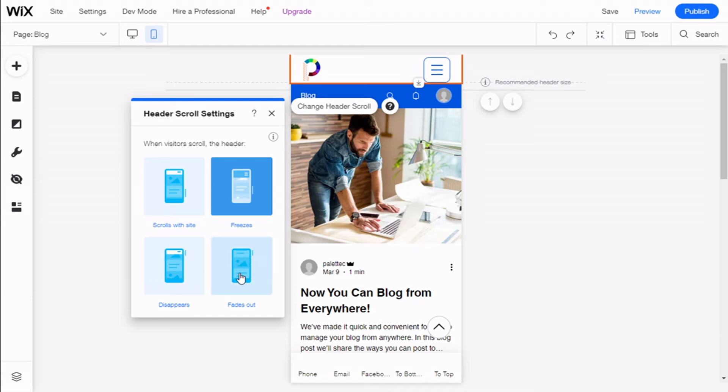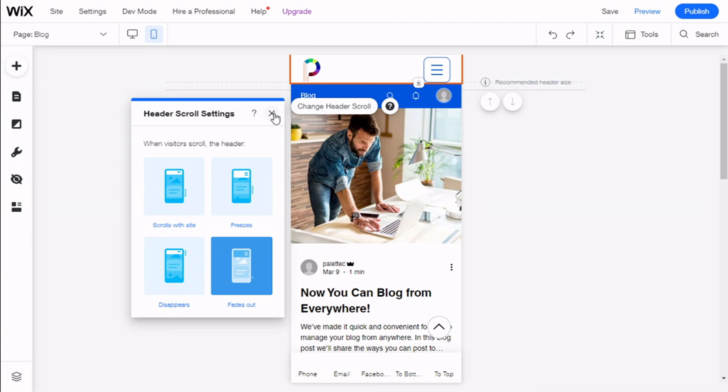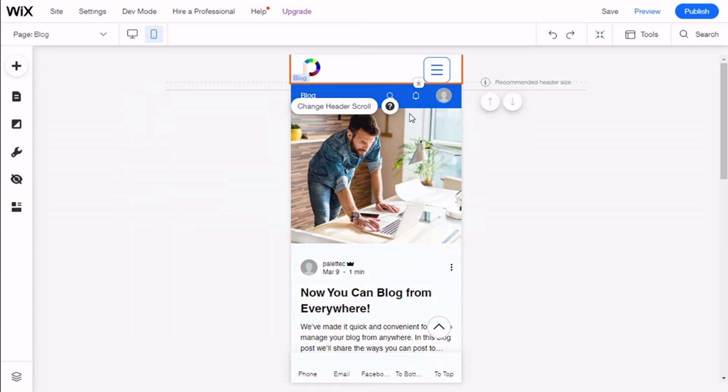So we are going to choose the one we want to use. In this case, I'm going to use the fade out. Then we are going to close and we are going to click on Preview.